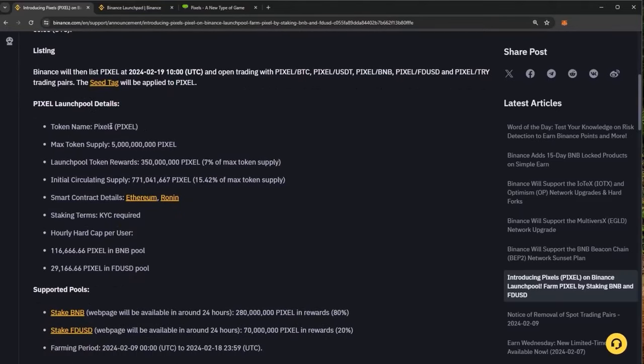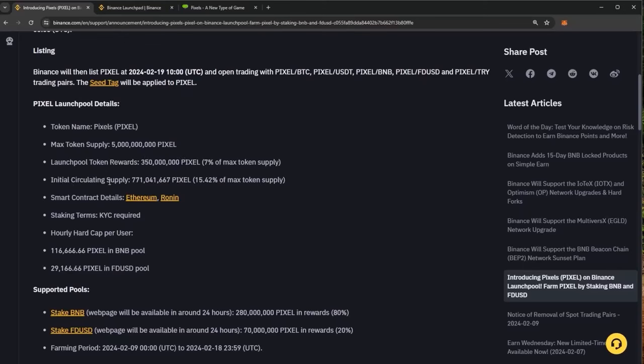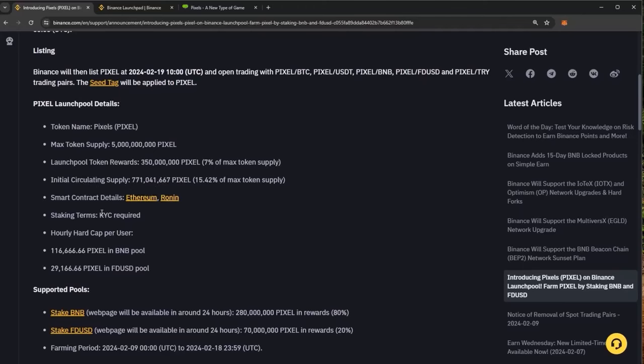The project is Pixels with their token Pixel. A max token supply of 5 billion, large pool token rewards of 350 million, the initial circulating supply of 771 million. Smart contract details of Ethereum and Ronin. Staking terms KYC is required and there is an hourly hard cap per user of 116,000 Pixel in the BNB pool and 29,000 in the FDUSD pool.